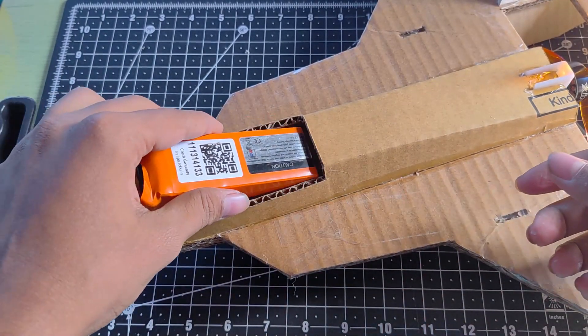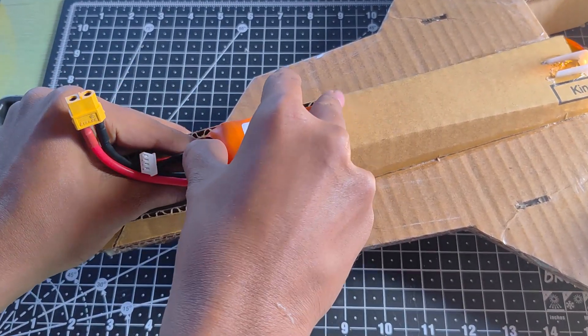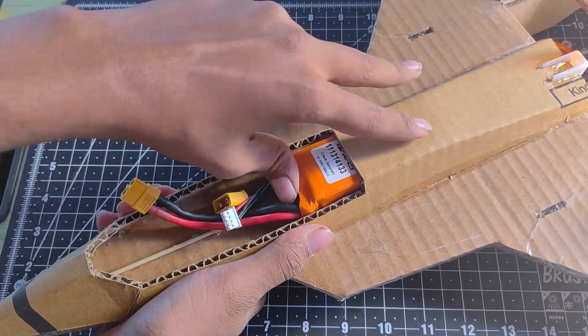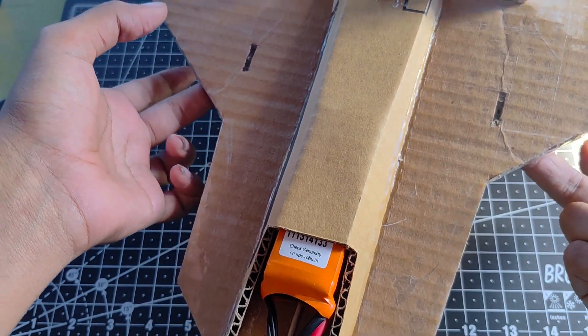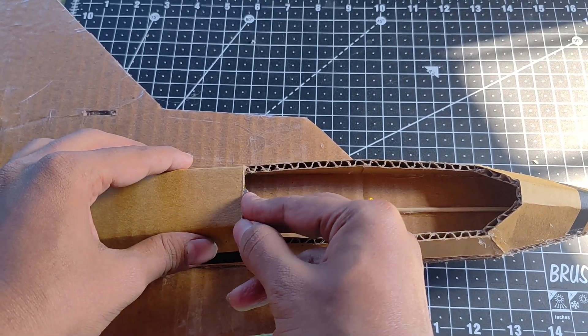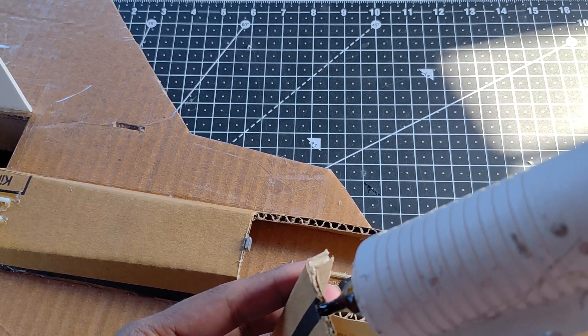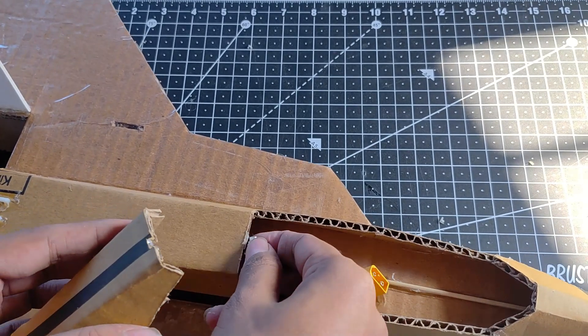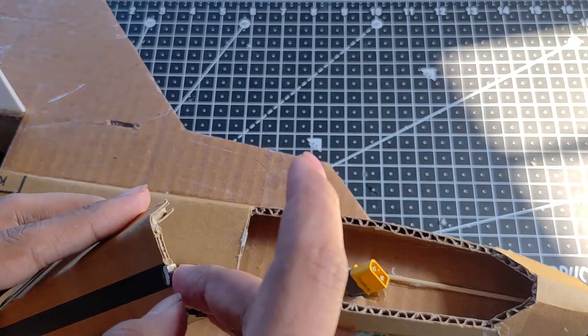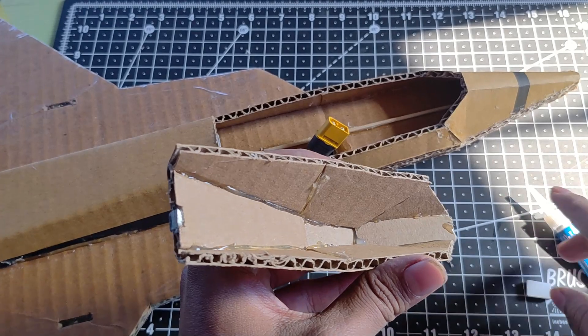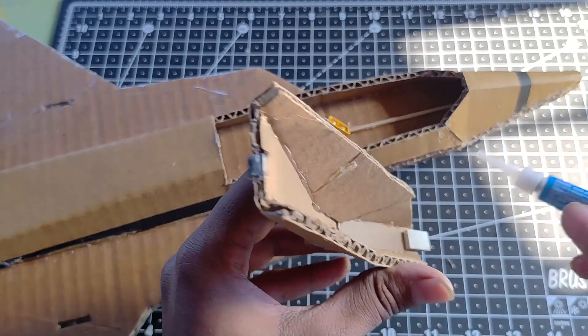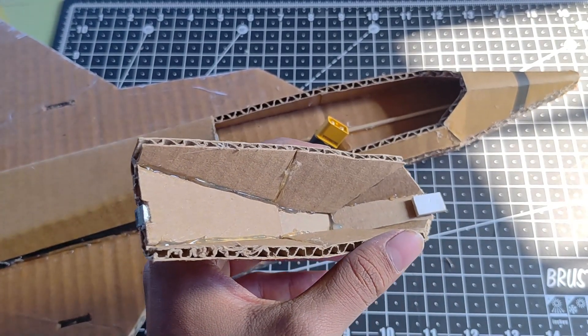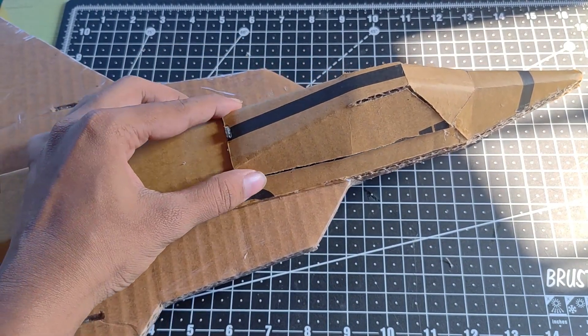Now I have used a 2200 milliamp hour 40C battery which is the reason this plane is able to give 10 minutes of continuous flying. Here in the canopy, I have attached some neodymium magnets for securing it while it's airborne.